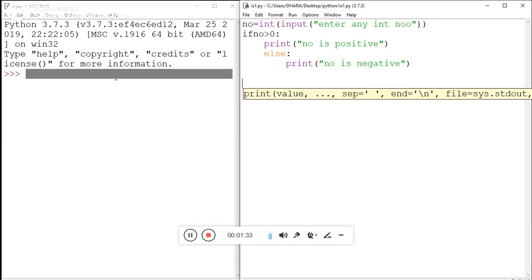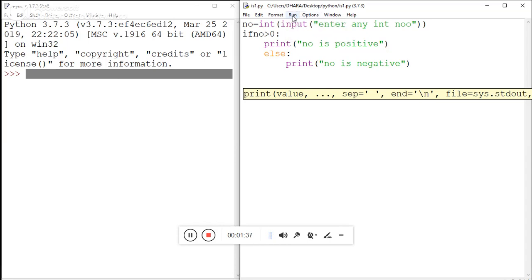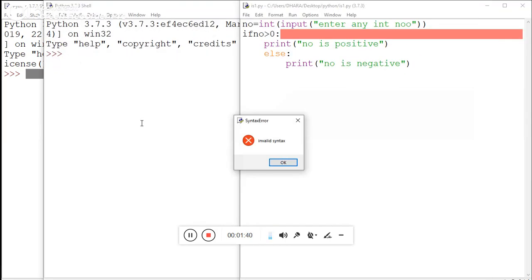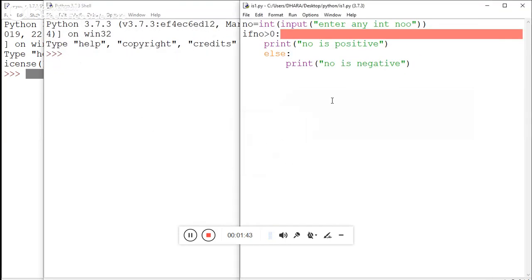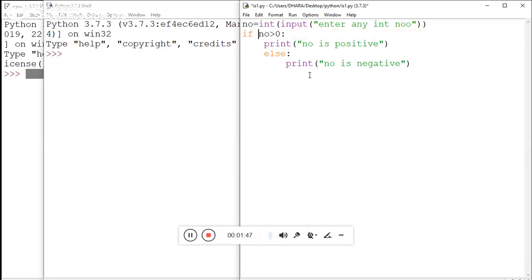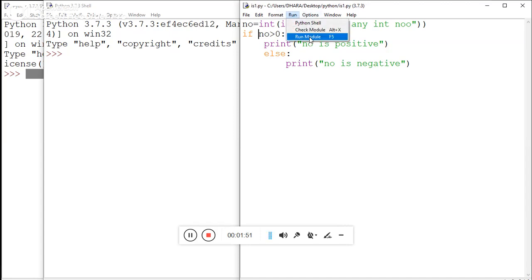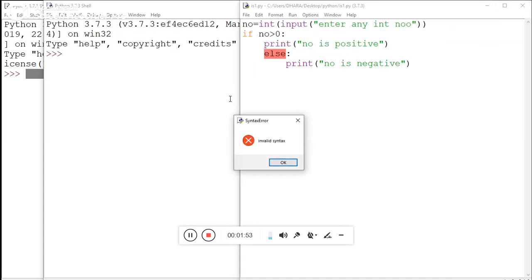So here is the output - Python syntax error. What kind of syntax error is here? Yes, there is a missing space between 'if' and 'number'. Now save this and try to run this program again.